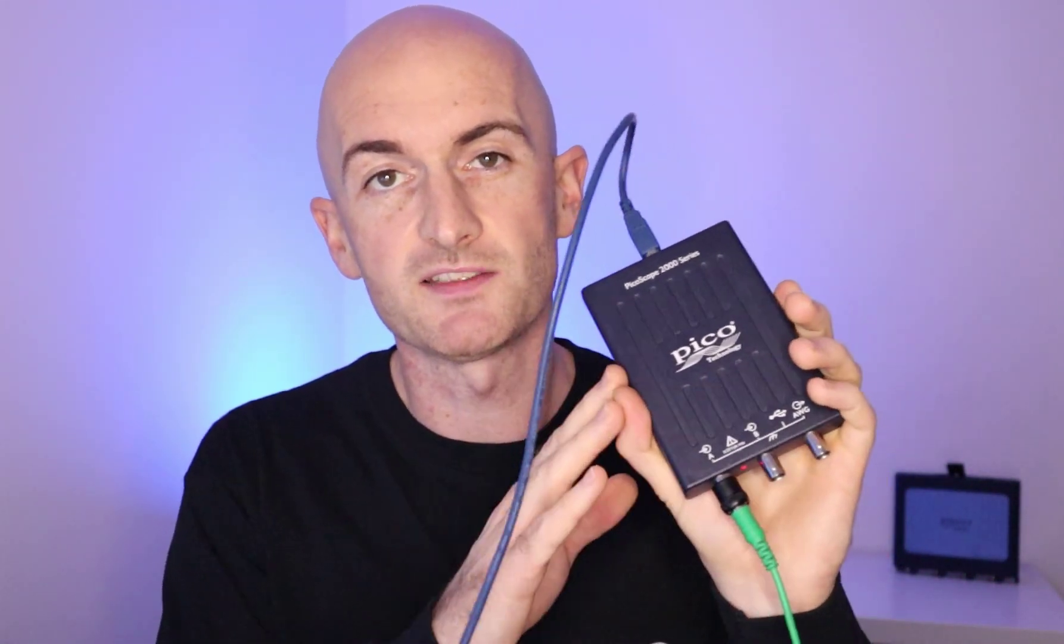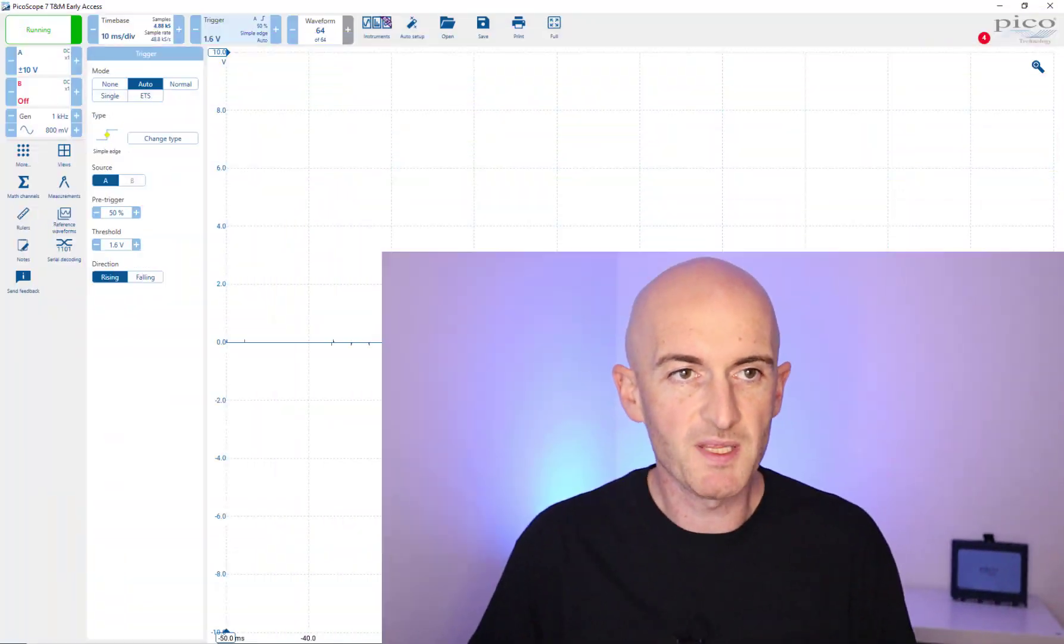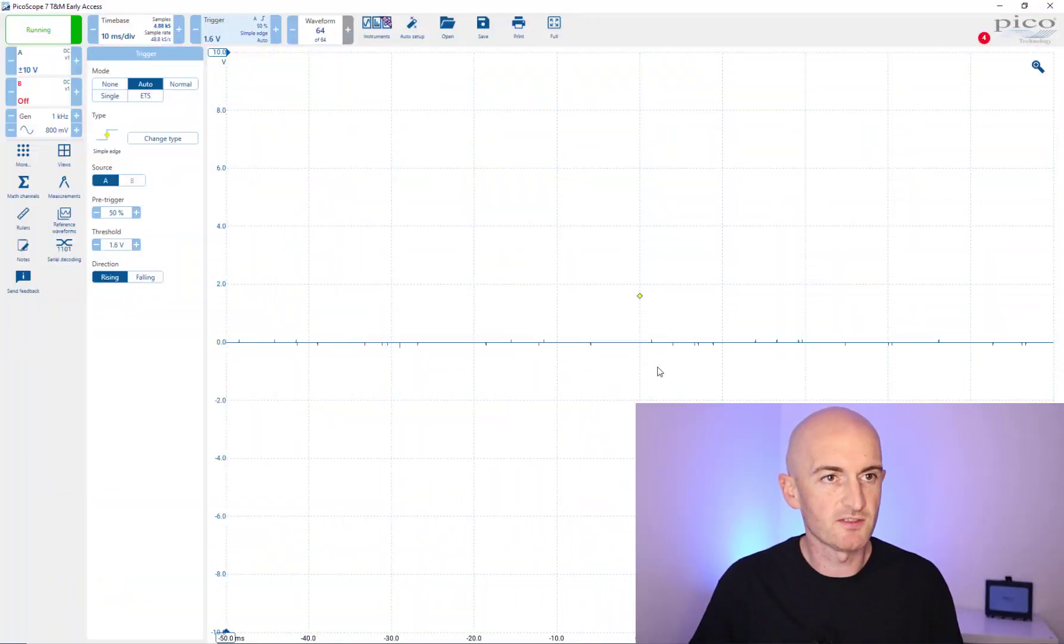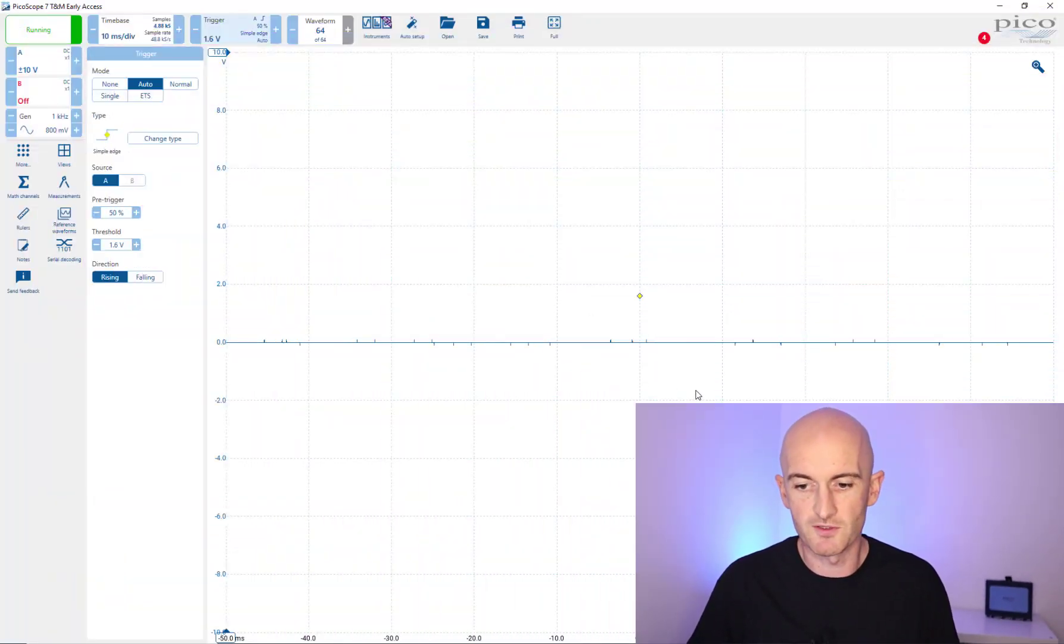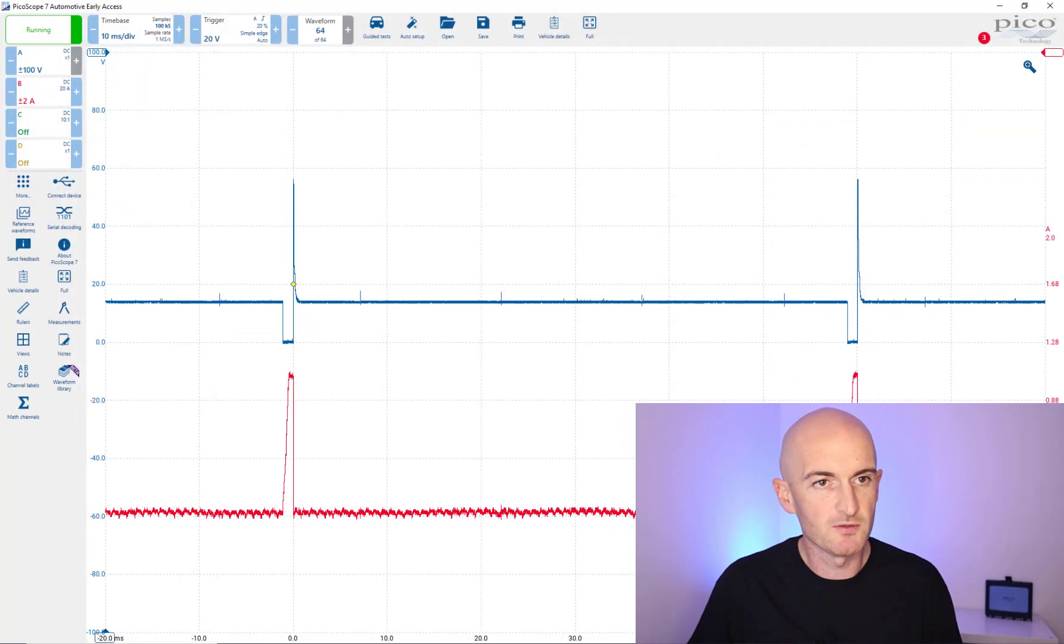For the most part the same goes with this oscilloscope. This oscilloscope will measure most of the things that we do on a daily basis. Let's have a quick look. Here's PicoScope 7, this is the normal version that you will get for the 2204A. Here is the automotive version.